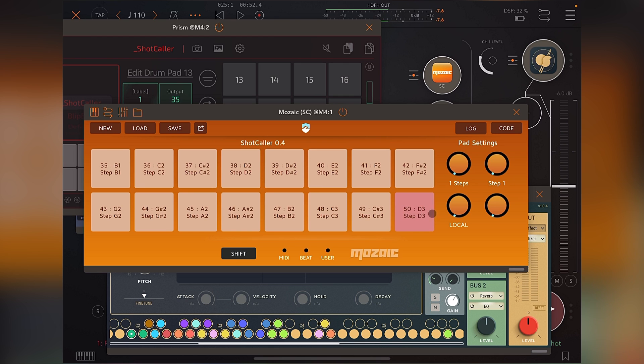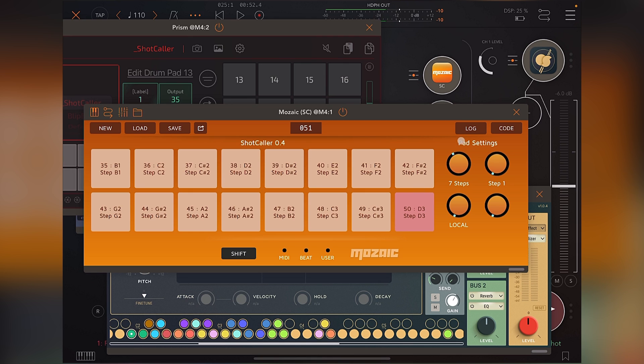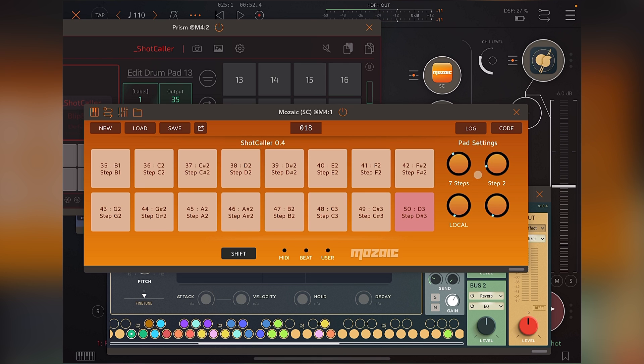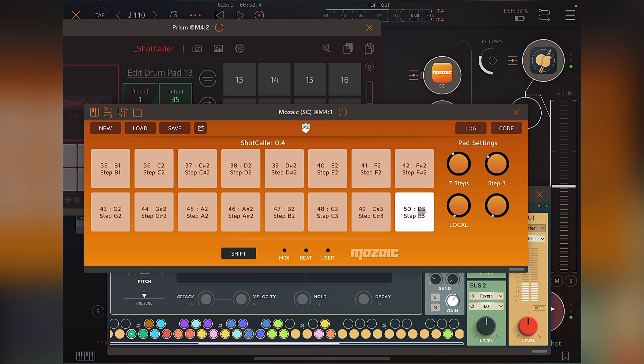So what I can do is add 7 more steps to this, which effectively does nothing except when I change this, which offsets that specific pad to one of those 7 extra shots.